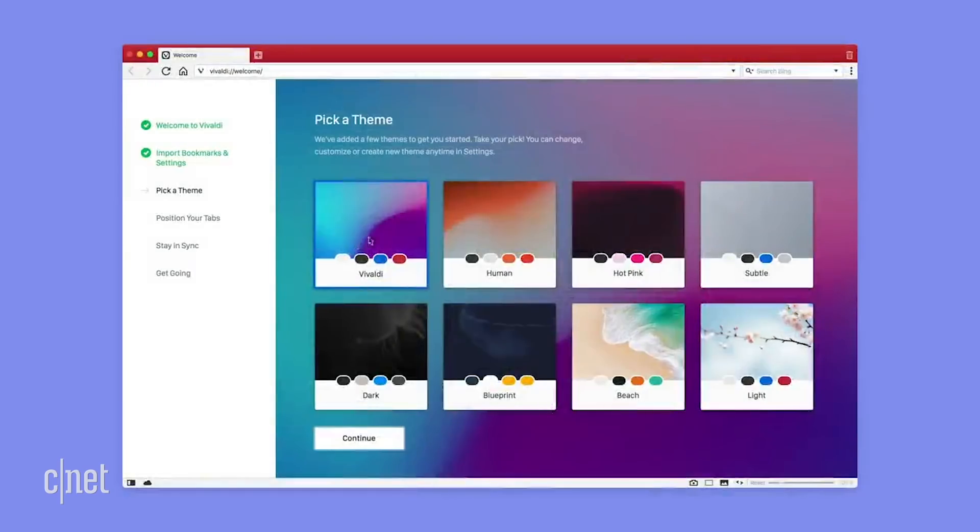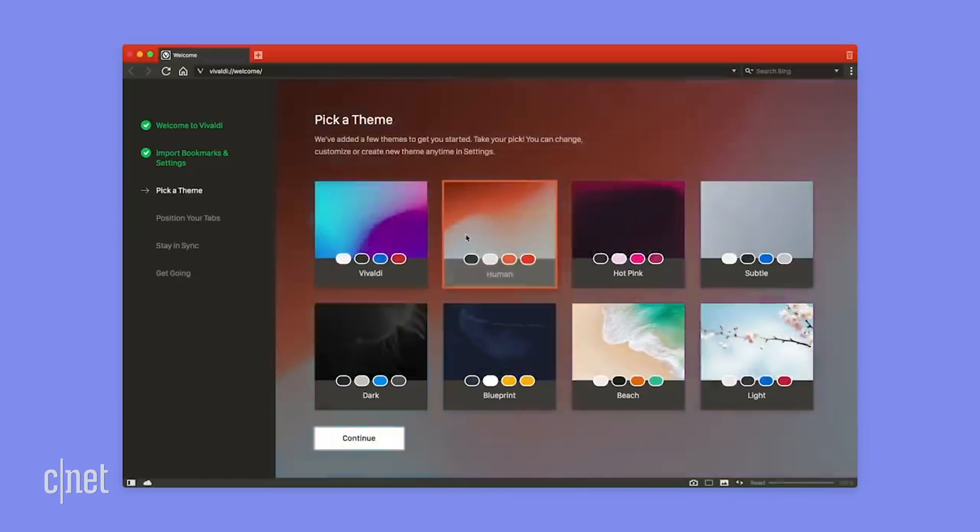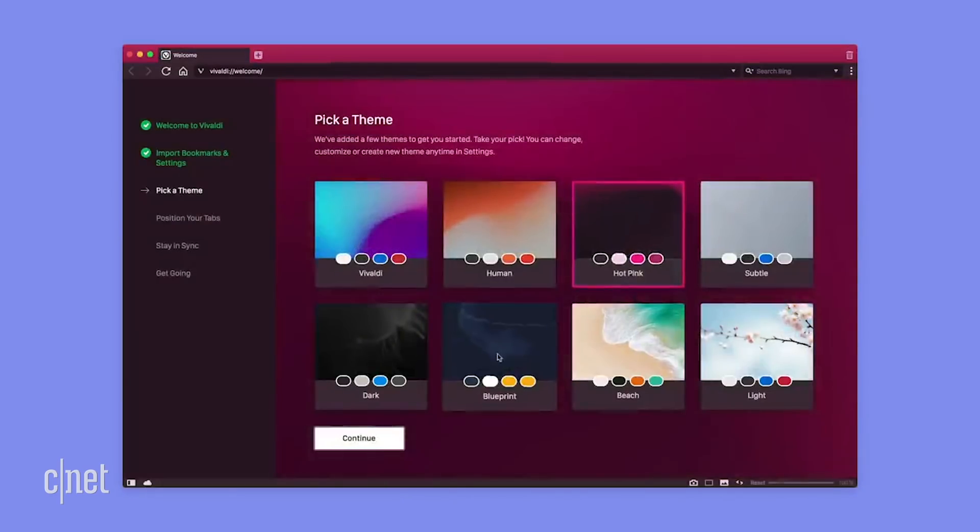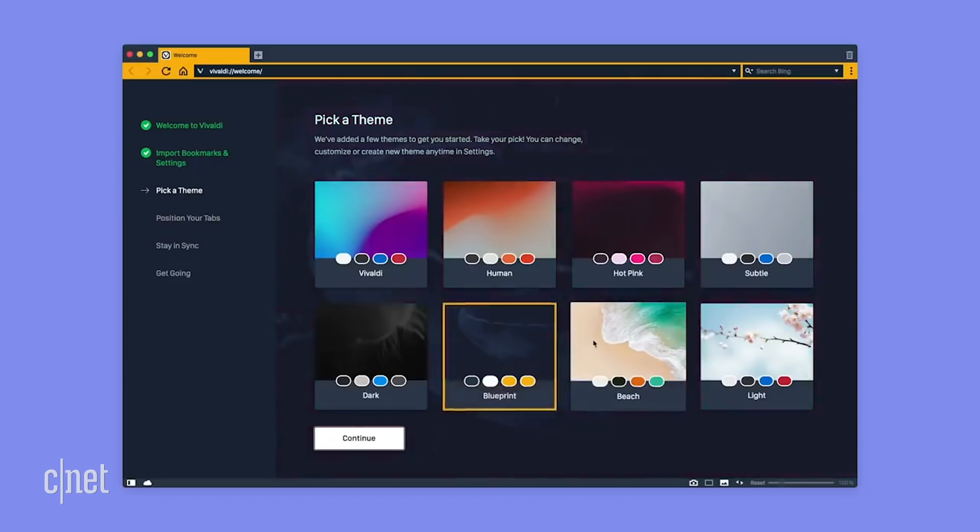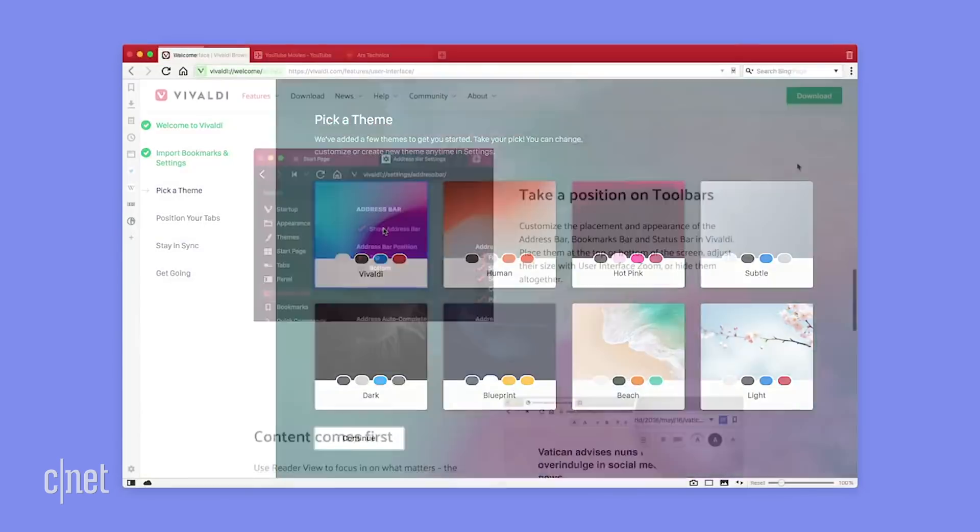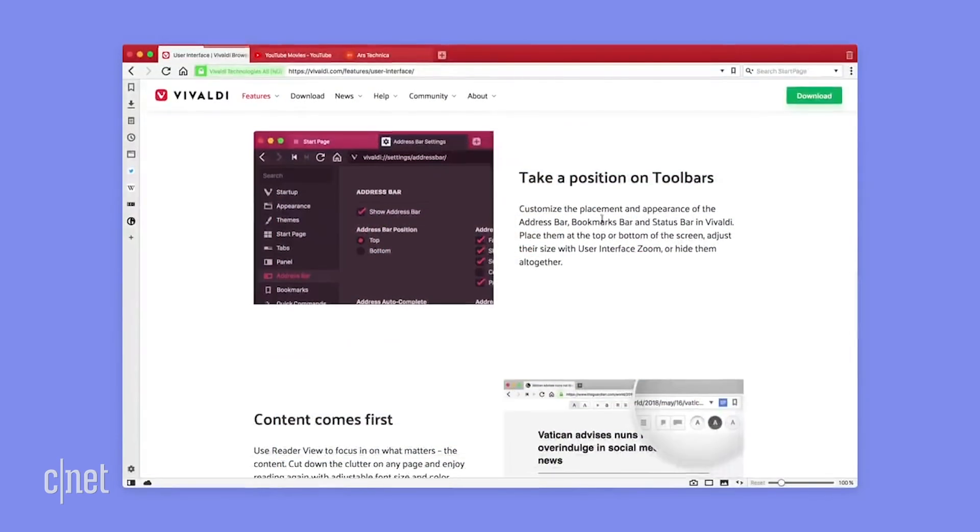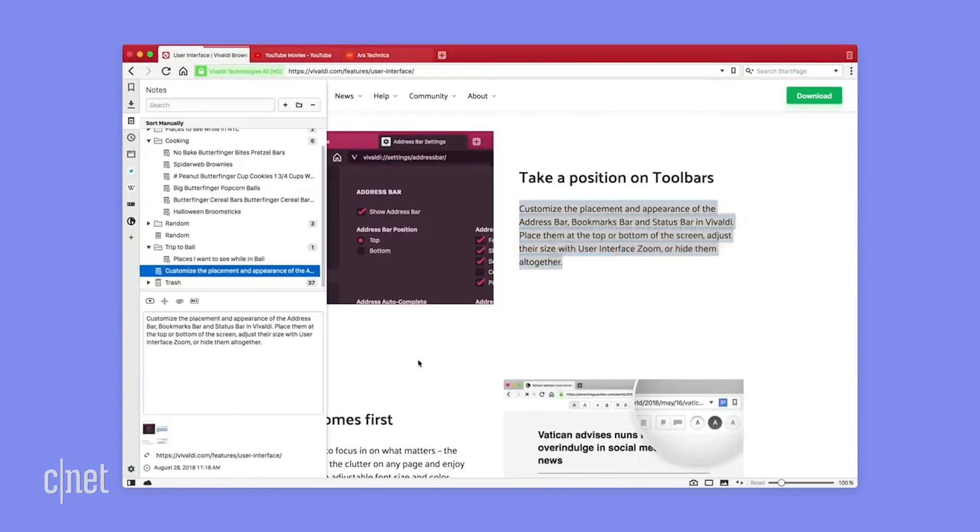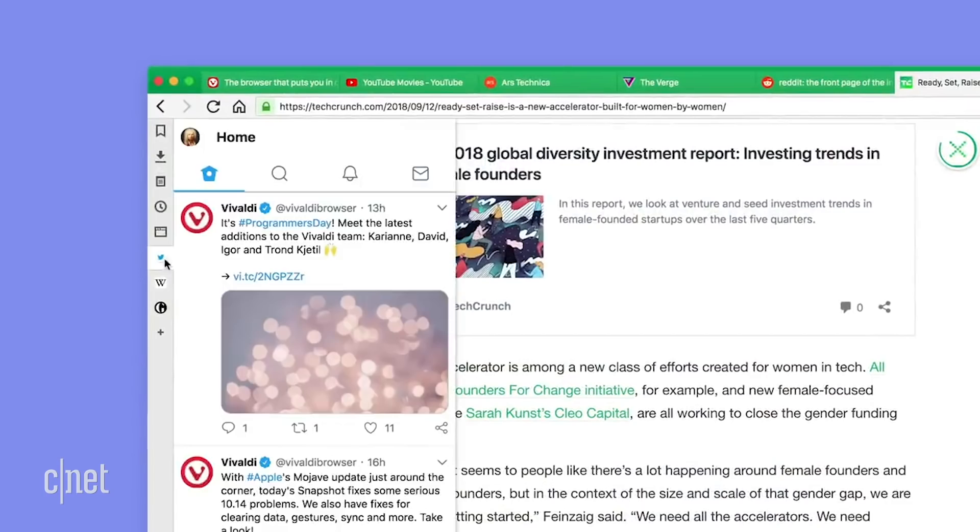At number four is Vivaldi. This browser is also built on Chromium. It's very customizable with plenty of themes. Lots of Chrome extensions work on it, too. More importantly, there are some pretty cool sidebar tools. You get a second pane for your bookmarks, an option for notes, history, and even the ability to add a second site in a panel.